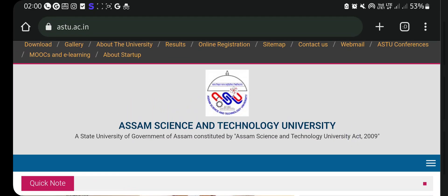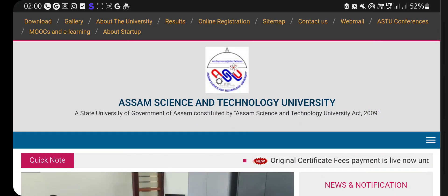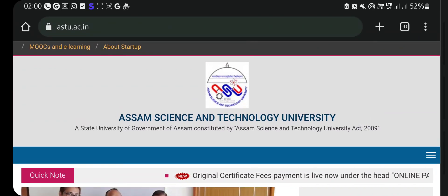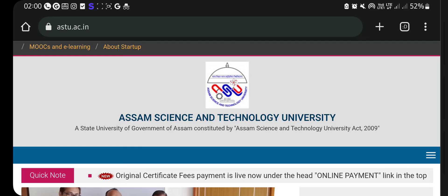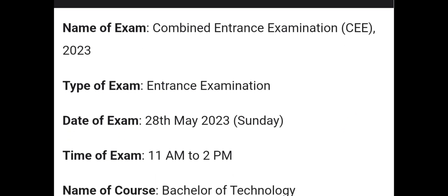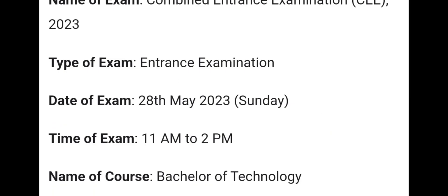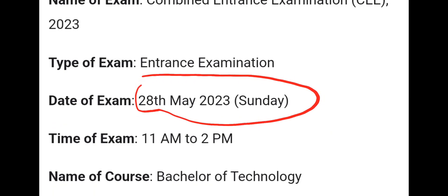I will cover the CEE Examination online application process. I will give you the CEE Examination eligibility criteria. CEE stands for Combined Entrance Examination. This examination is for 2023, and the CEE 2023 exam date is 28 May 2023.